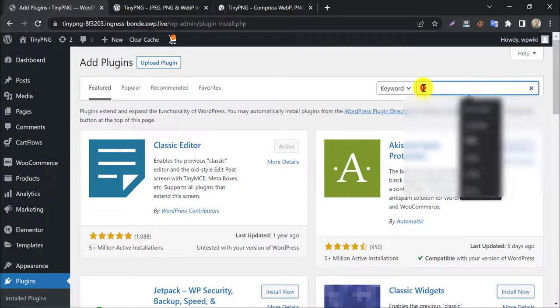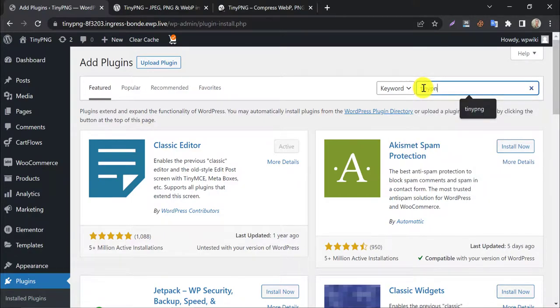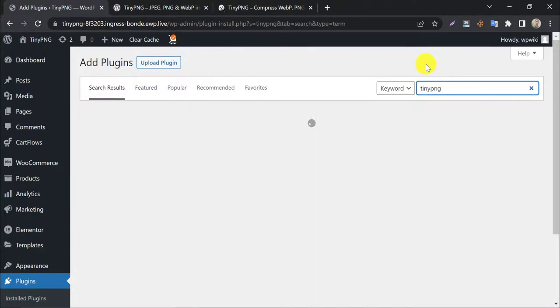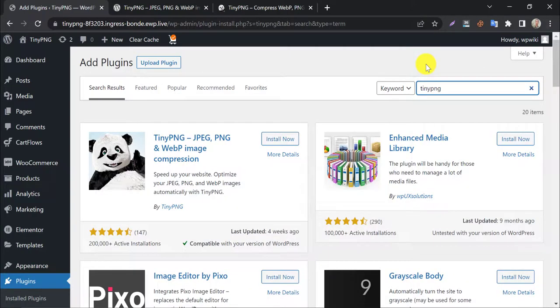Search TinyPNG. It will appear first. Install and activate this.